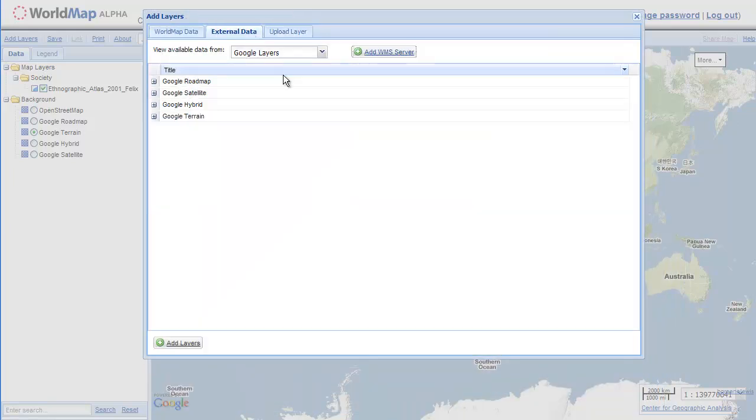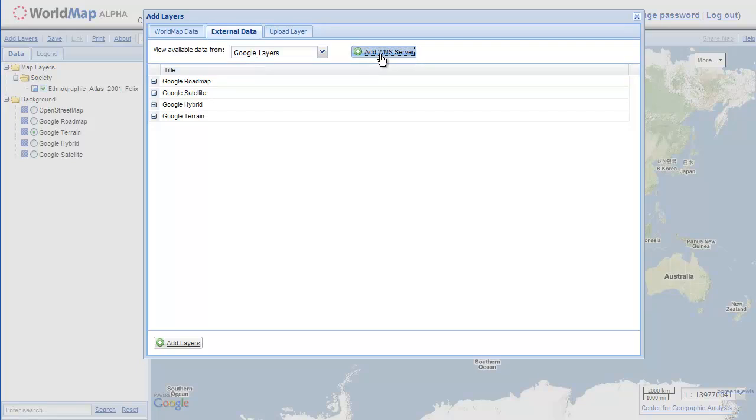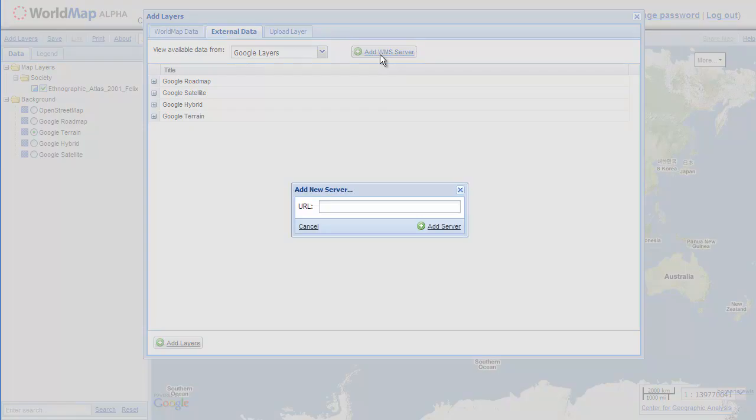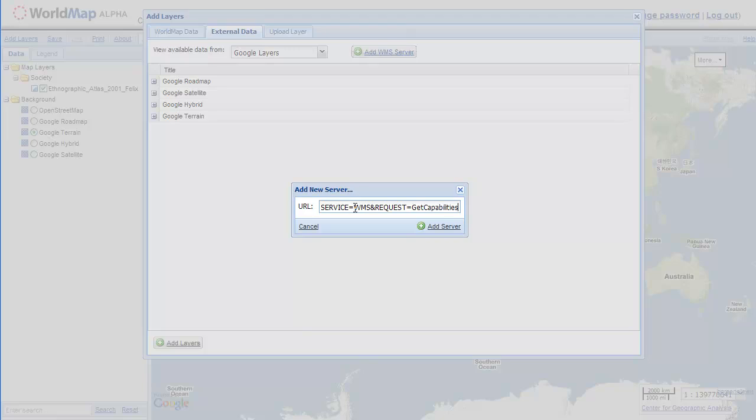The other way we can load data is by pointing to a remote server. We have Google layers which are an example of remote layers. We can also, if we have a URL, point to a remote server. This URL happens to be provided by the World Health Organization.